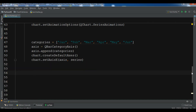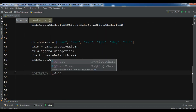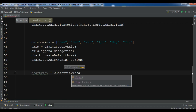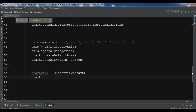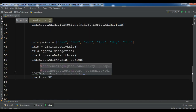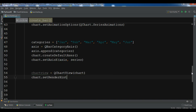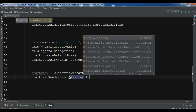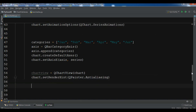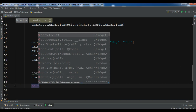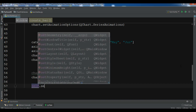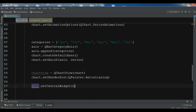Now I create the chart view with QChartView, passing the chart object, and set the render hint to QPainter.Antialiasing. At the end, I set this chart view as the central widget of the main window using self.setCentralWidget(chart_view).